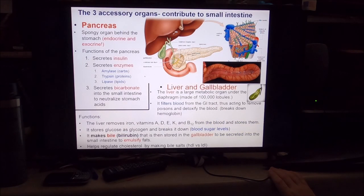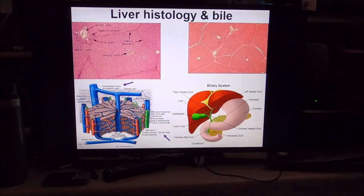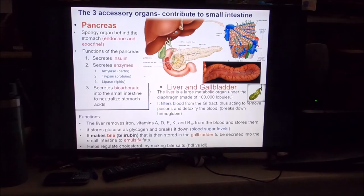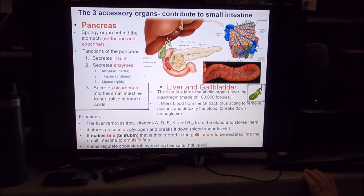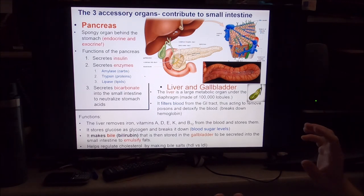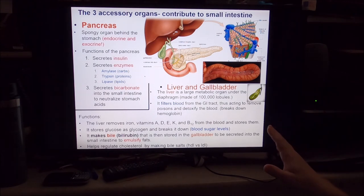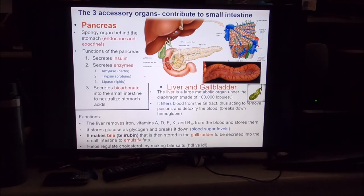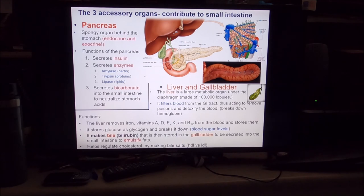We're going to save the pancreas, liver, and gallbladder for the next half of this lecture. Thanks everybody, hope this is of benefit for you.